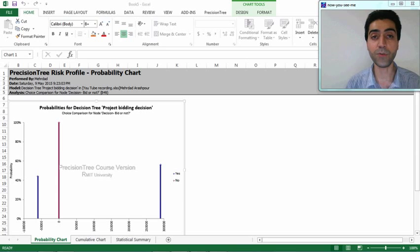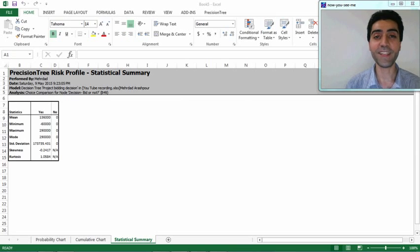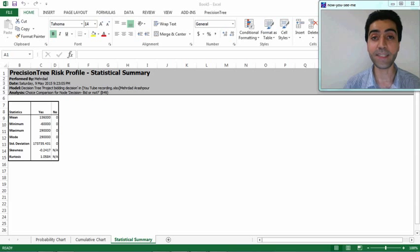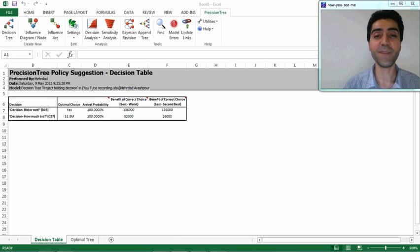There is a second tab in this window for the cumulative chart, which shows the same results. In the statistical summary tab we can see the first statistical moment — the mean value of 136 thousand dollars as the expected monetary value — the second statistical moment which is standard deviation, the third which is skewness, and the fourth statistical moment which forms the basis of this decision problem.